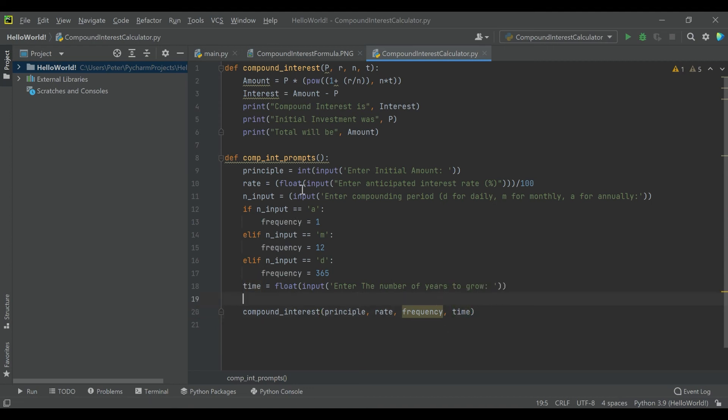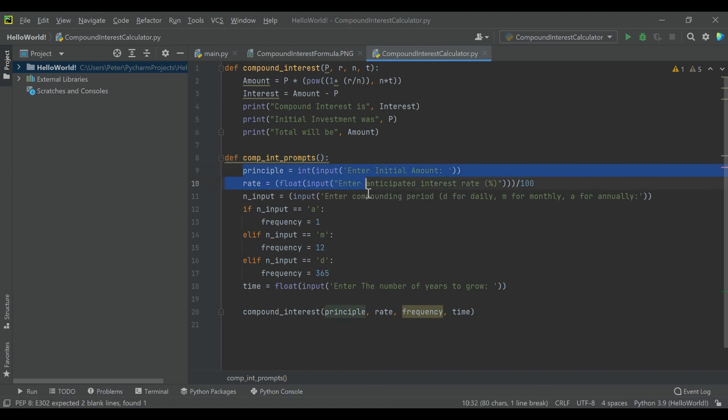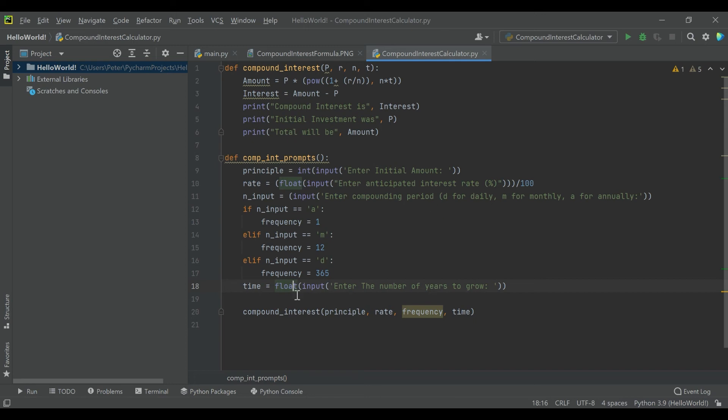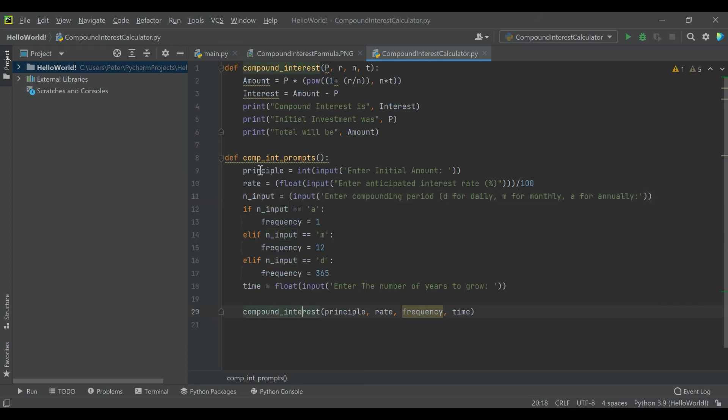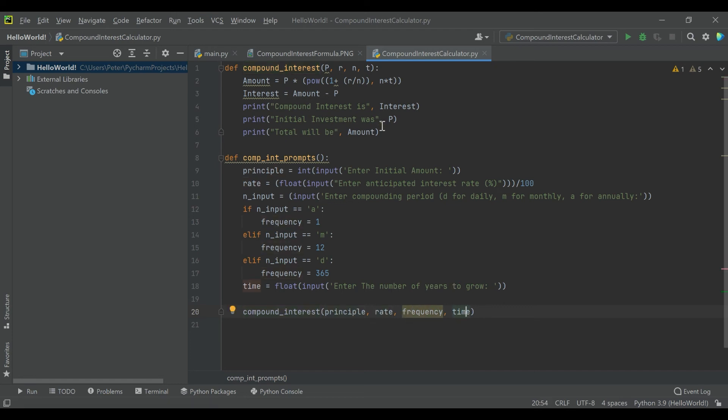Just to explain what we did here, we have this function that actually handles getting prompts from the users and putting it in kind of conditions that the compound interest calculator can use. But this function is not doing any math, so then once we get all of our inputs, we can nest this other function inside of it and pass these through.